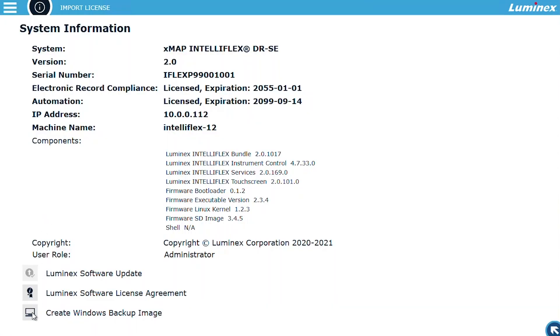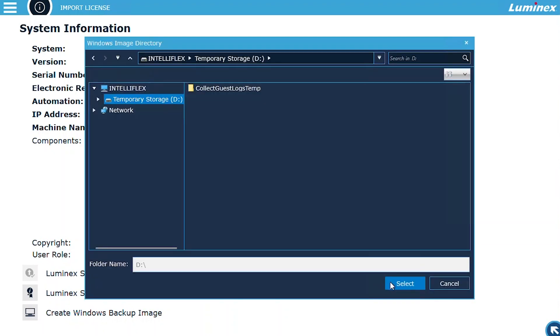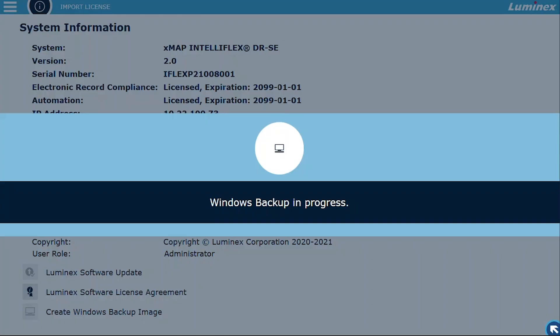Backup Restore. Lastly, starting with IntelliFlex Version 2.0, a full system backup may be initiated from both the command line and IntelliFlex user interface. All backups are full system backups, including both the operating system and IntelliFlex application data.